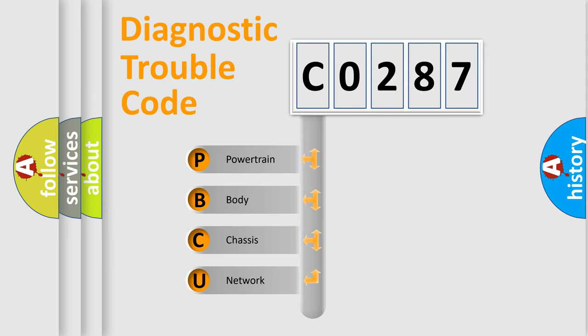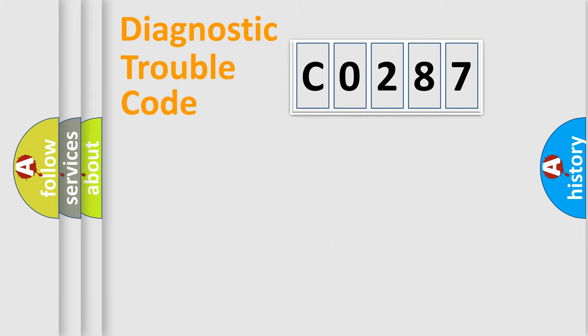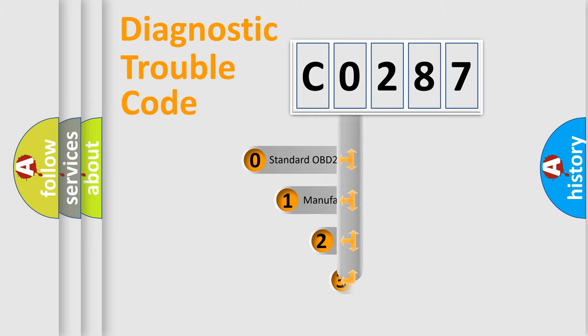We divide the electric system of an automobile into four basic units: Powertrain, Body, Chassis, and Network. This distribution is defined in the first character code.